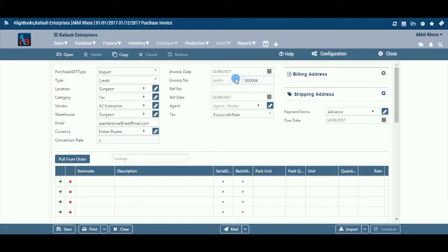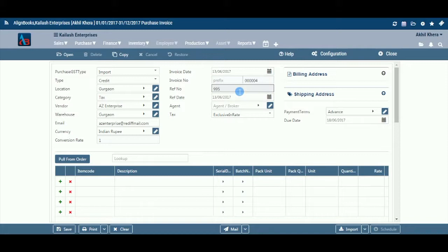If the required prefix does not exist in the list, you can create a new prefix by clicking on the pencil icon or the plus option within the dropdown menu. Number: If you have opted to maintain manual numbering, enter a document number here. Ref Number: Here you may enter the vendor's document reference number or previous document number, if any. For example, if you have received a written estimate from your vendor, you can enter the reference number of that estimate.